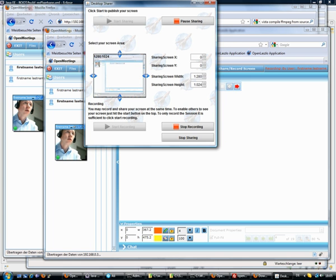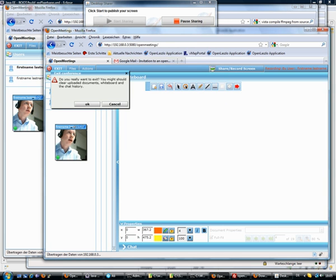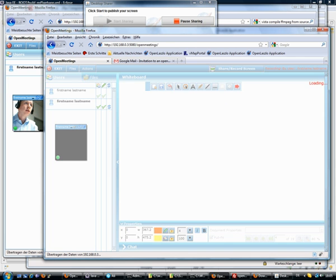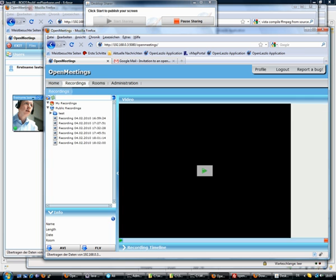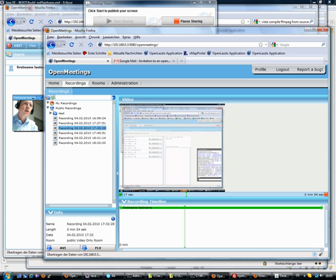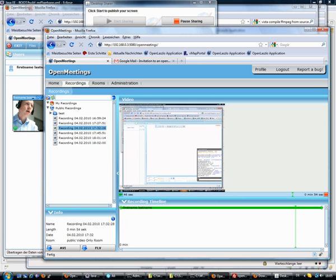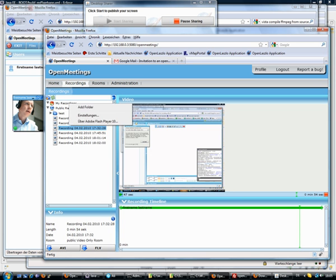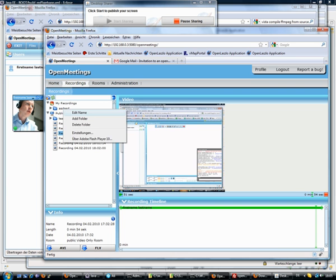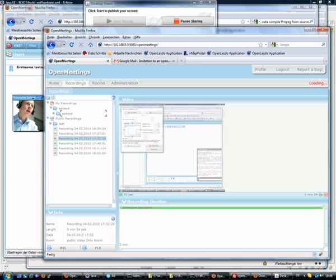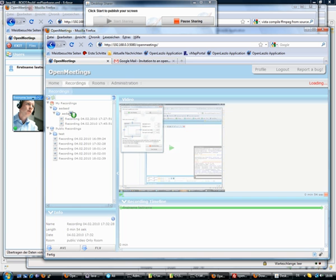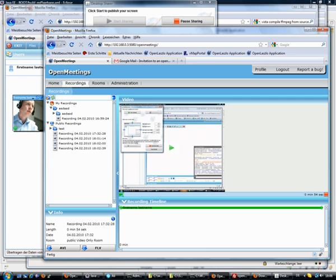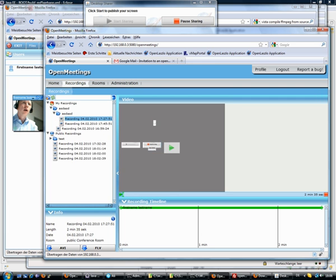And you can also record the whole session. And then you will find the whole recorded session in the recorded section here. You can watch those recordings. You can skip into it. You can also download it as AVI or as FLV file. You can organize yourself here. Pull the structure and then move the files there to organize them and watch them.